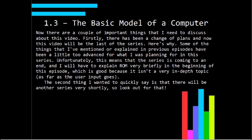Some of the things that I talked about in some of the previous episodes have been a bit advanced for what I've been planning in this series. And unfortunately, that means that this series is coming to an end — I'm going to have to stop it quite soon. Luckily though, I'm going to start talking about ROM, and I'm going to explain ROM in the beginning of this episode. That's good because it isn't a very in-depth topic as far as the user input goes. Program memory is perhaps a little different, but we'll discuss that in a minute.